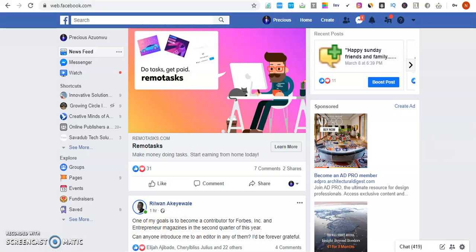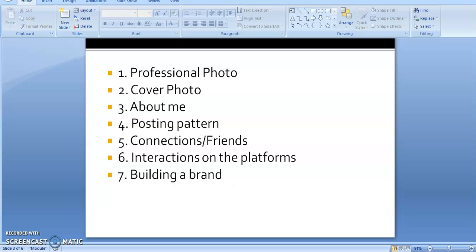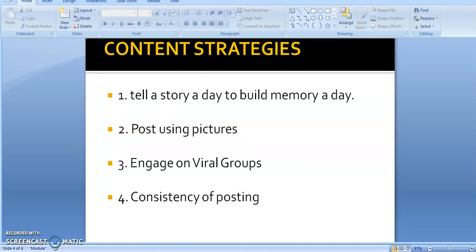Let's go to the next section — content strategies: tell a story, day-to-day posting, using pictures, engaging, and consistency. One group that actually blew me up was Head Start Africa. I engaged and John Obidi posted me as the spotlight for that week in 2018, so I had a lot of friends that day. I don't post on social media without using pictures.